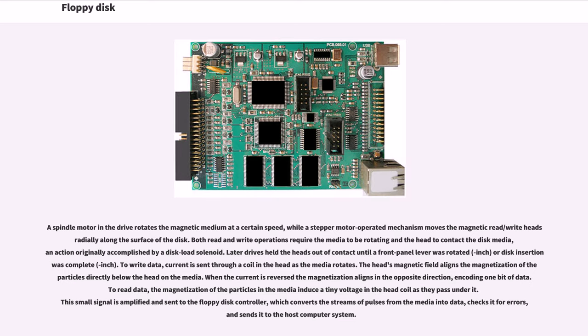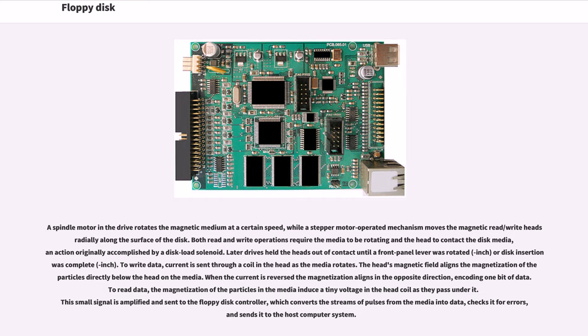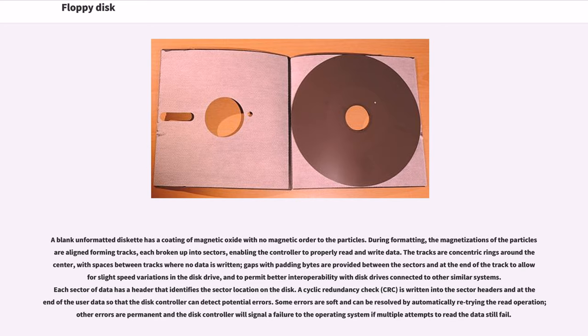A spindle motor in the drive rotates the magnetic medium at a certain speed, while a stepper motor-operated mechanism moves the magnetic read/write heads radially along the surface of the disk. To write data, current is sent through a coil in the head as the media rotates. The head's magnetic field aligns the magnetization of the particles directly below the head on the media. When the current is reversed, the magnetization aligns in the opposite direction, encoding one bit of data. To read data, the magnetization of the particles in the media induces a tiny voltage in the head coil. This small signal is amplified and sent to the floppy disk controller, which converts the streams of pulses from the media into data, checks it for errors, and sends it to the host computer system.